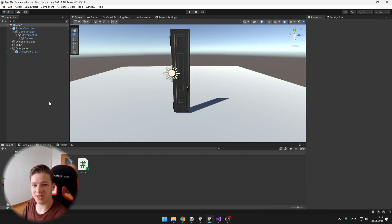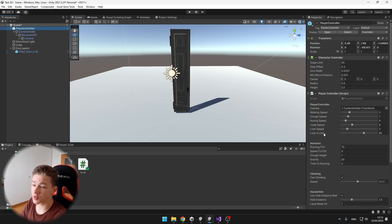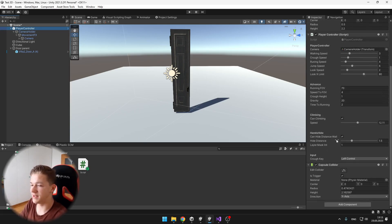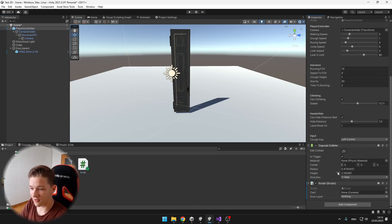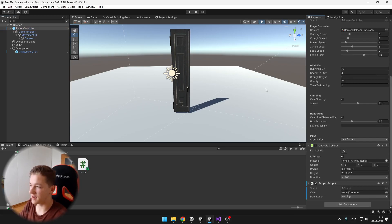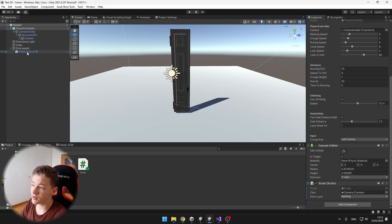Next we can just put the script onto our player. This script is also available in the description, so we can check it by yourself, and we need to assign a camera, which is obviously under our player.